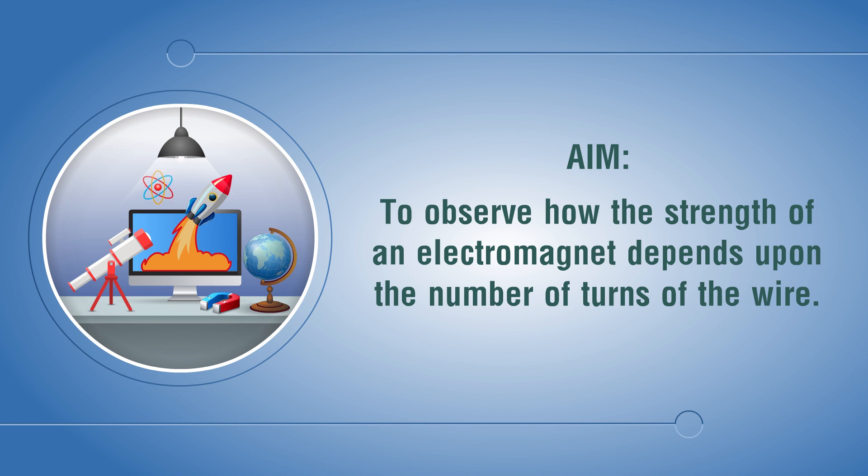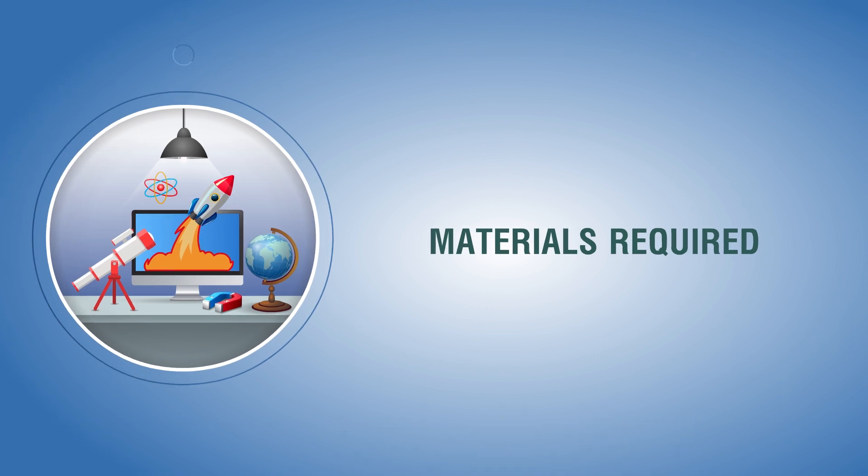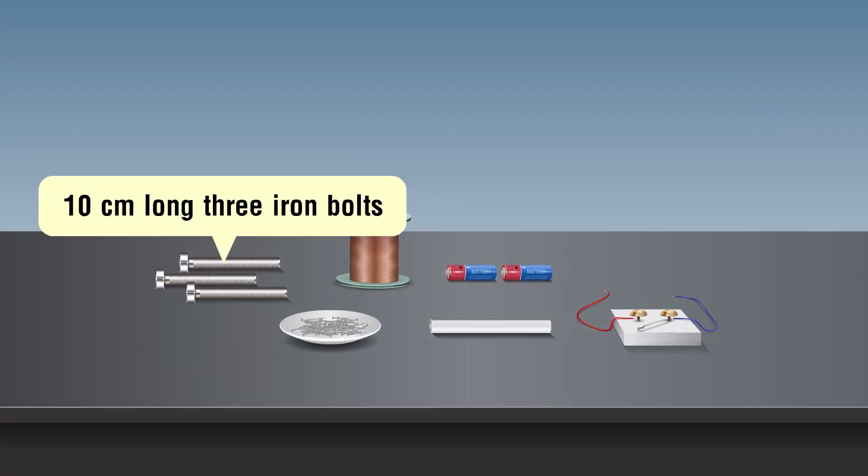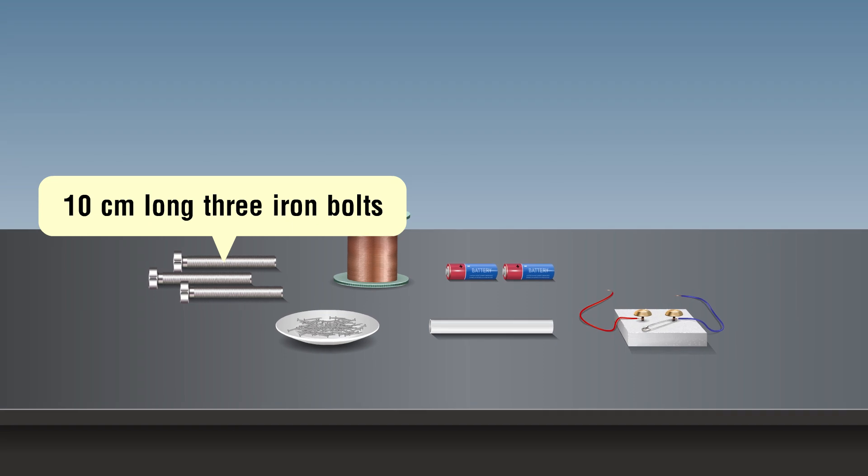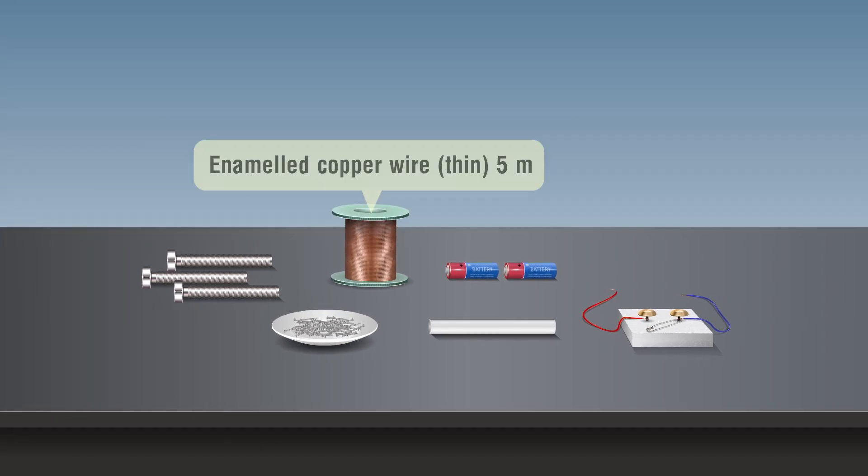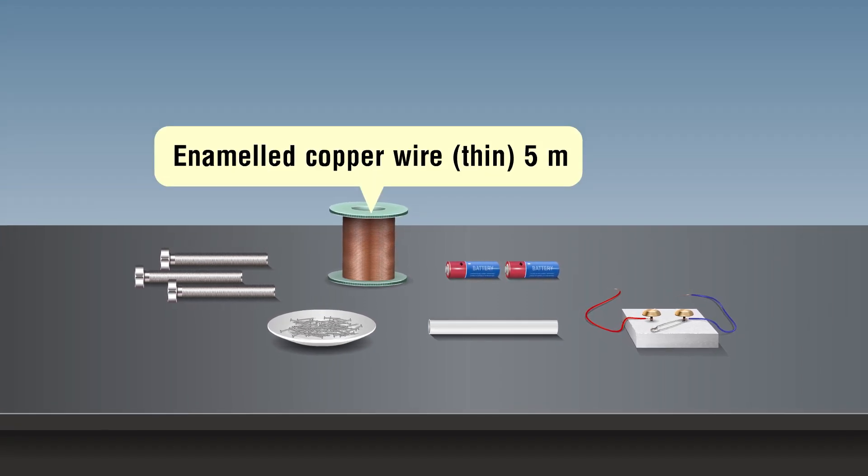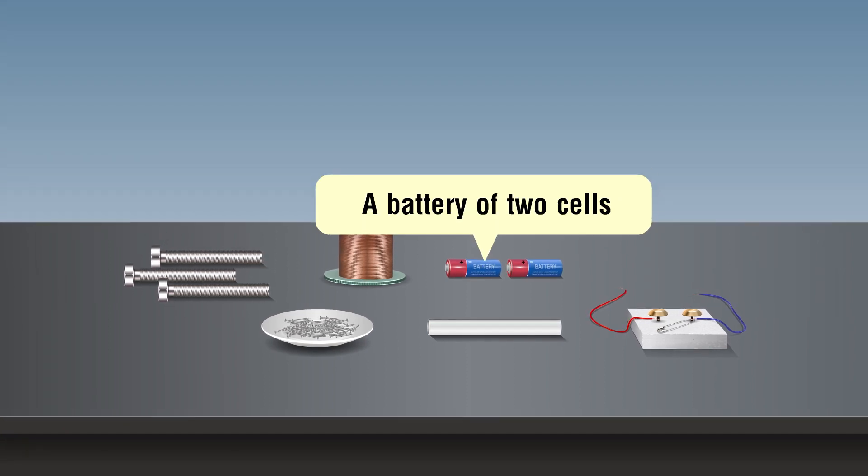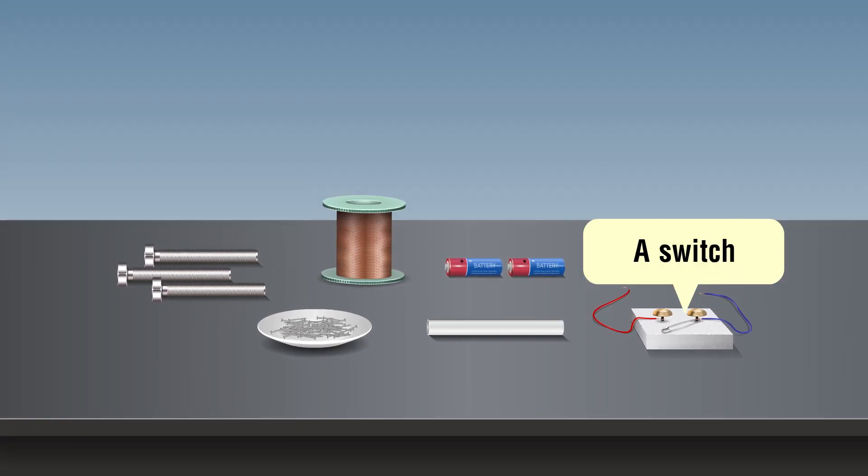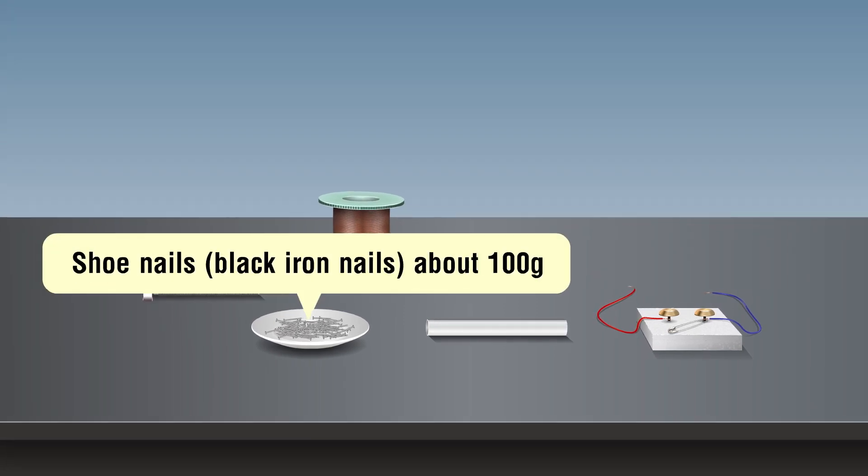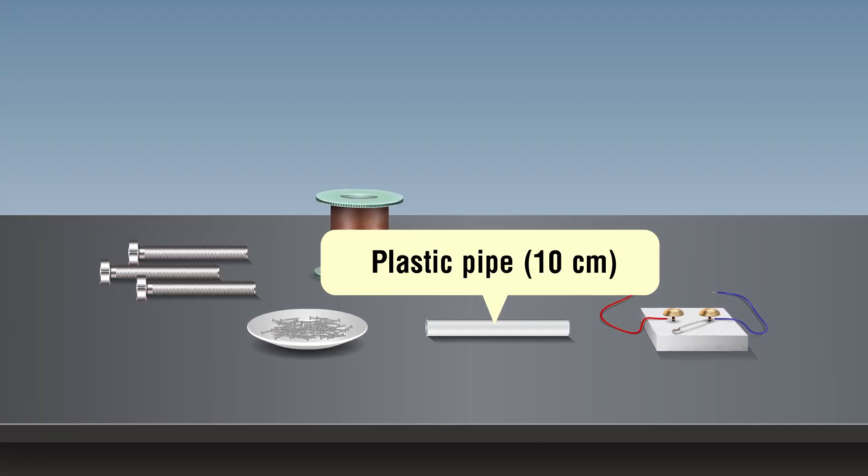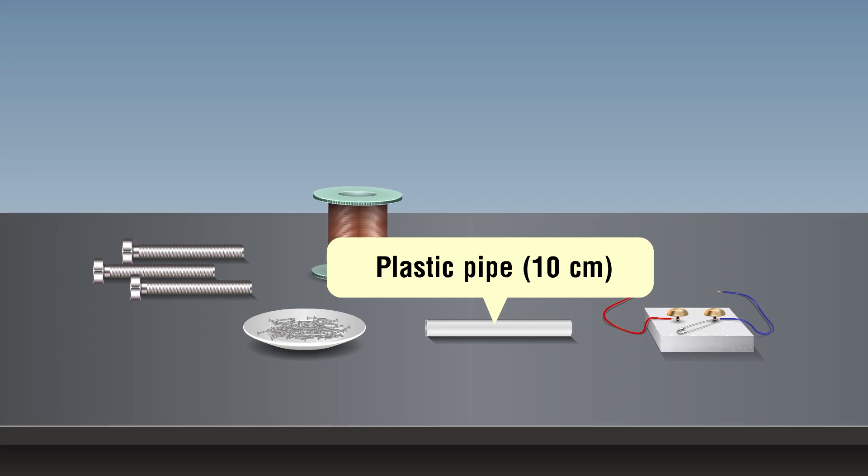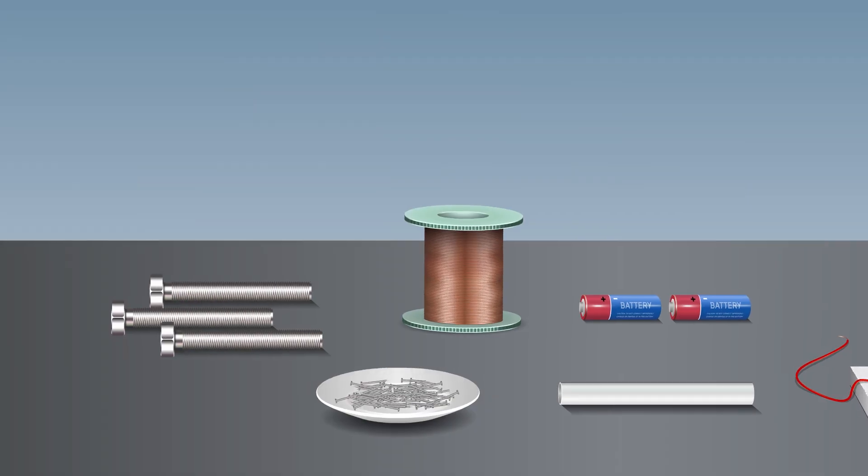Materials required: 10 centimeter long three iron bolts or iron nails, enameled copper wire 5 meter, a battery of two cells, a simple switch, shoe nails or paper clips, plastic pipe of about 10 centimeters. Procedure to make an electromagnet: